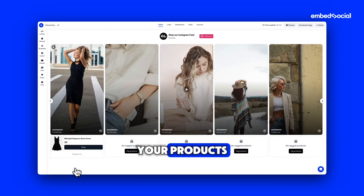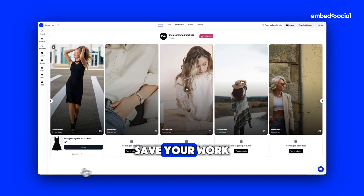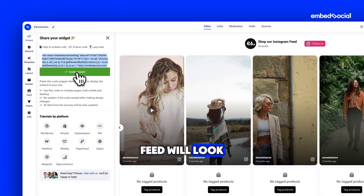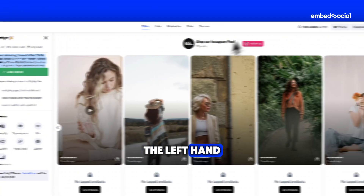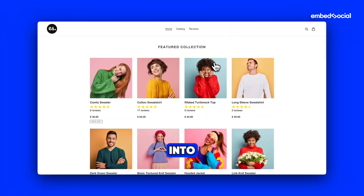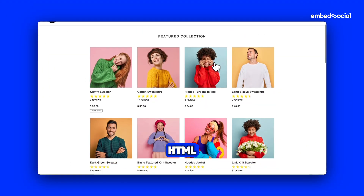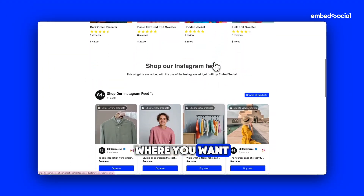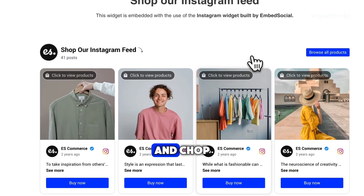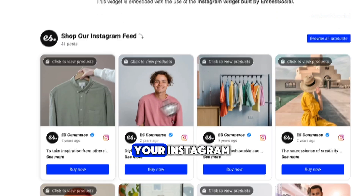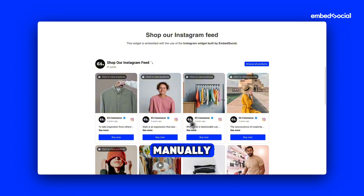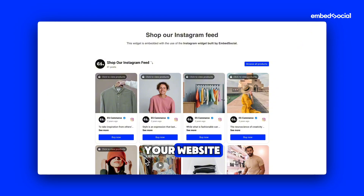Once you've tagged your products, make sure to save your work. Return to the editor to preview how your shoppable feed will look. On the left-hand menu, click Embed and copy the provided code. Place the code into your website's HTML where you want the feed to appear. And that's it — customers can now browse your feed and shop directly from your Instagram posts without you having to spend any time manually updating your website.